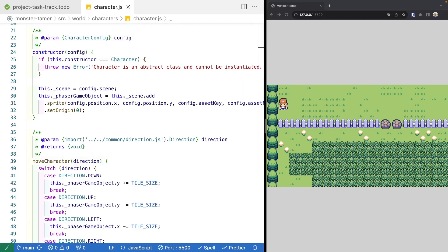Welcome back to Monster Tamer, a 2D Pokemon-like RPG created with Phaser 3. Previously, we worked on our world scene and focused on adding our player game object and allowing our player sprite to move around our world scene by starting to add in our grid movement. If you missed the previous videos, there will be links in the video description to the source code up to this point, as well as the complete source code for this video and links to the previous videos.